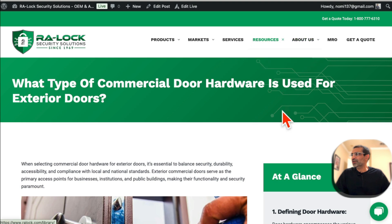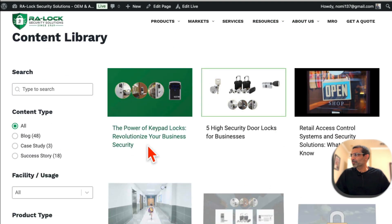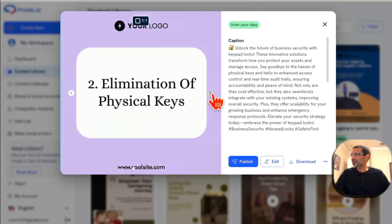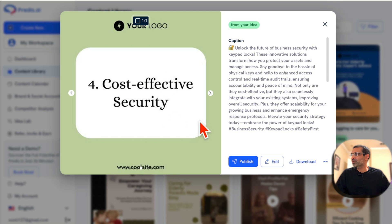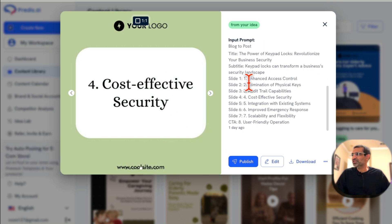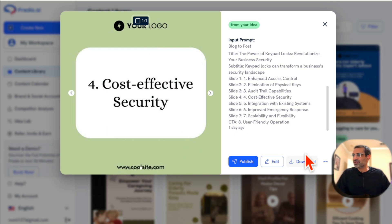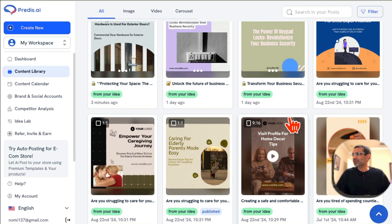Here's another example I've done — 'Power of Keypad Locks' from a different blog article I converted. You can see the carousel images with really cool graphics, the caption, and everything. I haven't edited it here, but you can add logos, your website URLs, then download, publish, or schedule it.